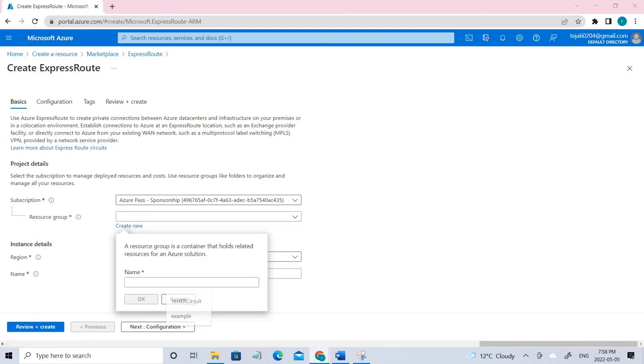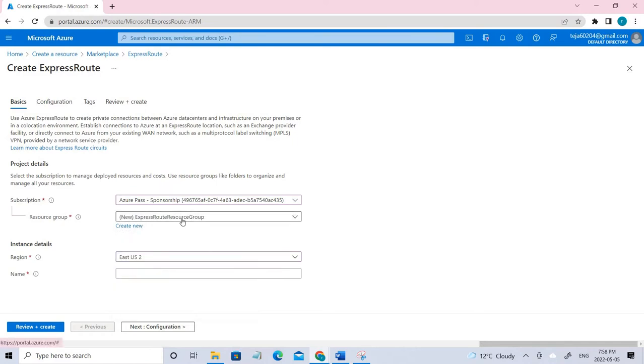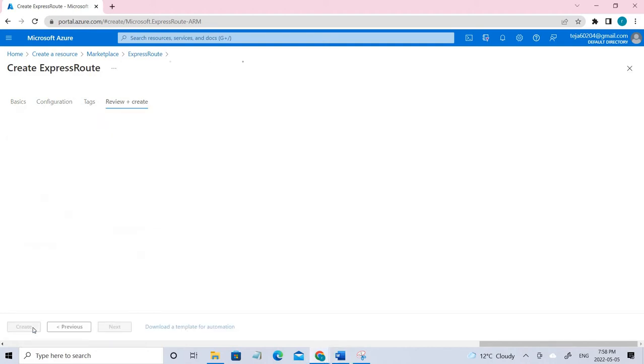I'm going to create a resource group since I don't have any. The name of the resource group is ExpressRoute. Okay, it's been created. Coming to the name, it's test ER circuit.